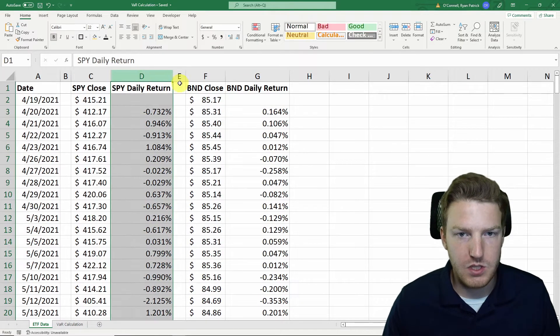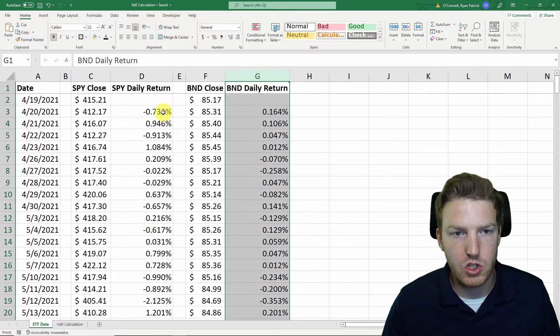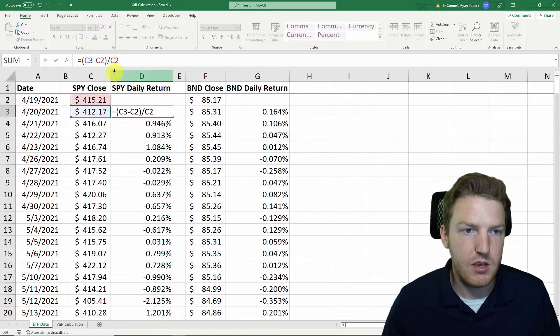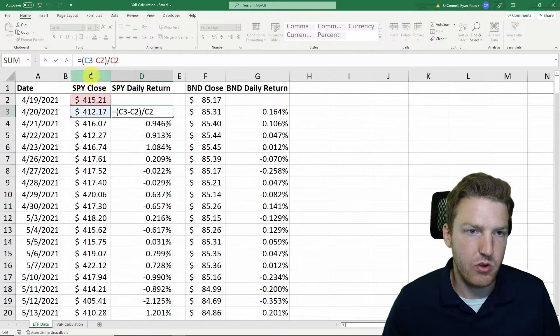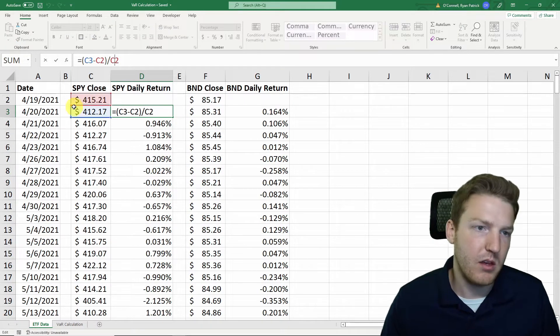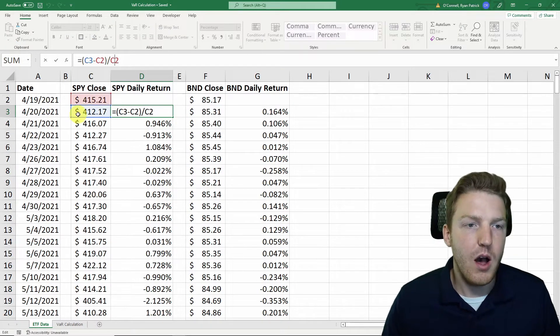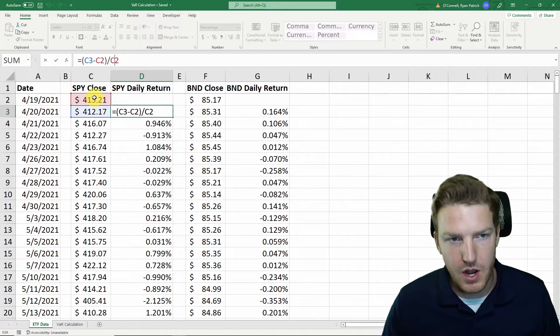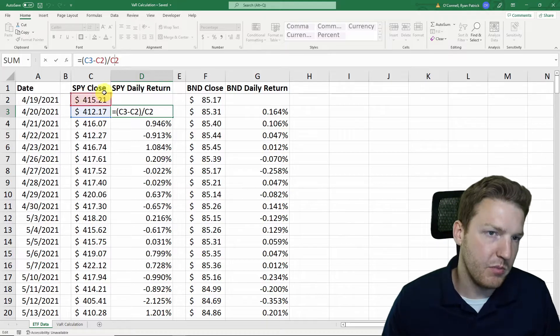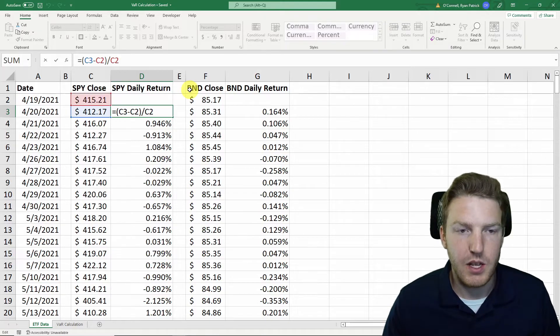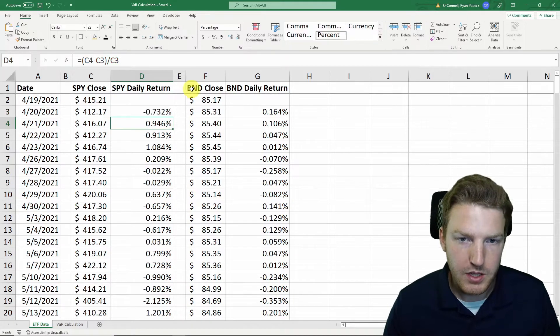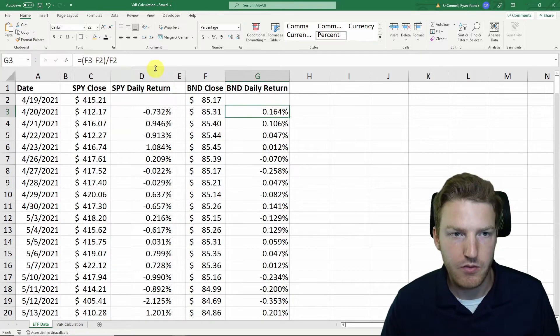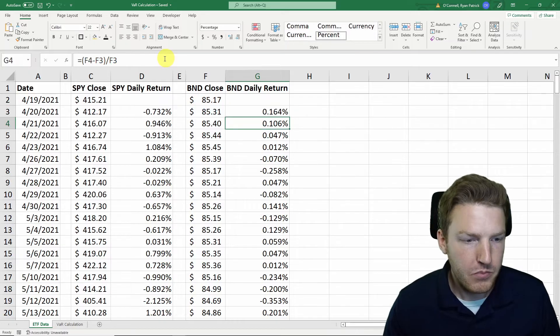In columns D and G, I just took the daily returns by taking the next day's price, subtracting the previous day's price, and dividing by the previous day's price. I just did that for both of them.